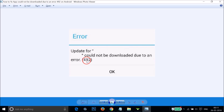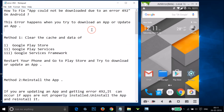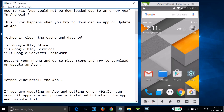Hi guys, in this tutorial I'm going to show you how you can fix the error that we get on Google Play Store while downloading or updating an app. The error we get is: whatever the app name could not be downloaded due to error 492. I'm going to show you a couple of methods and let's see if this fixes your issue.